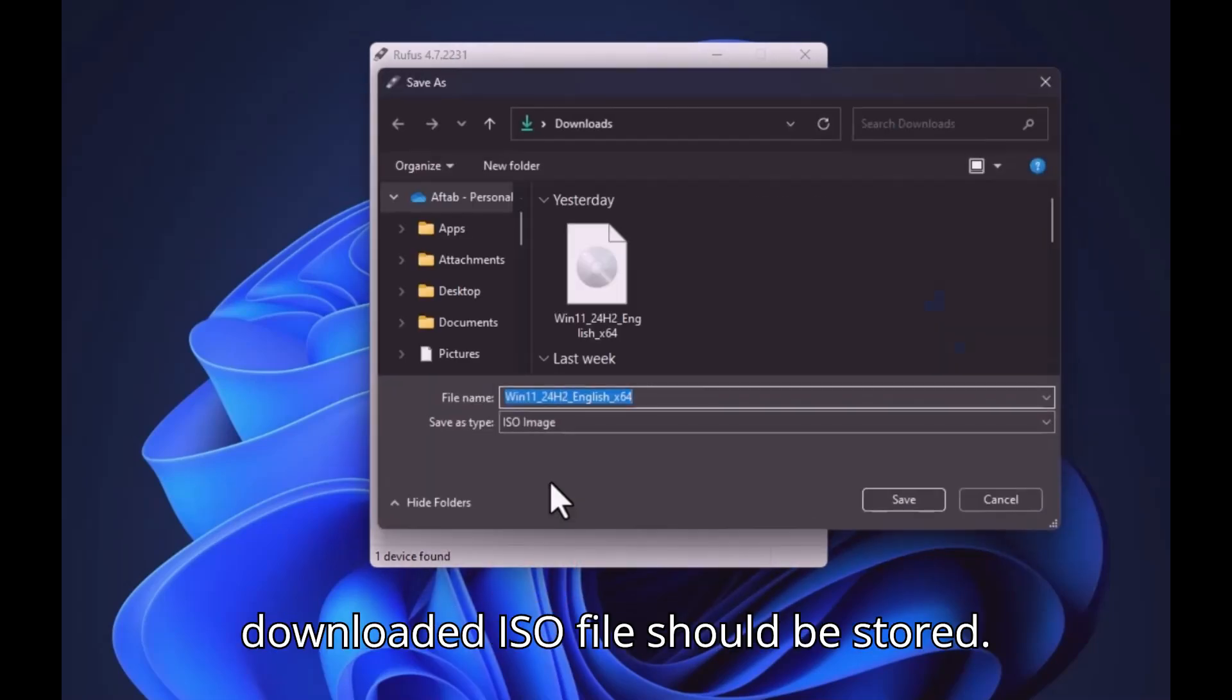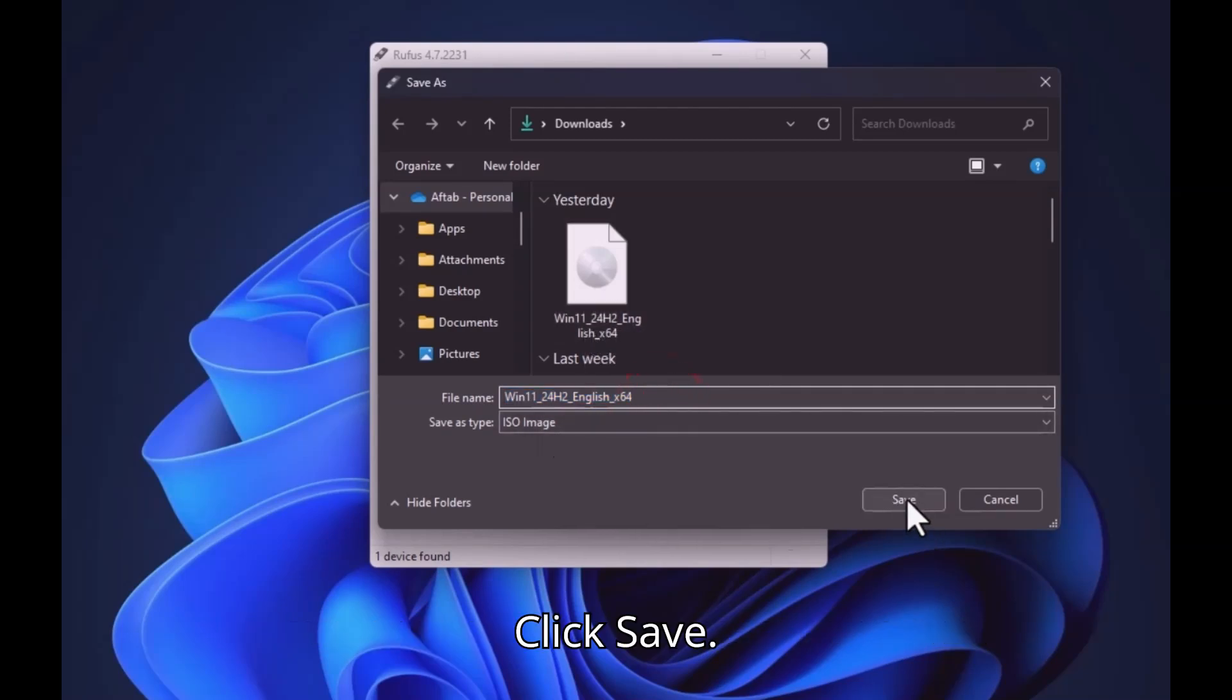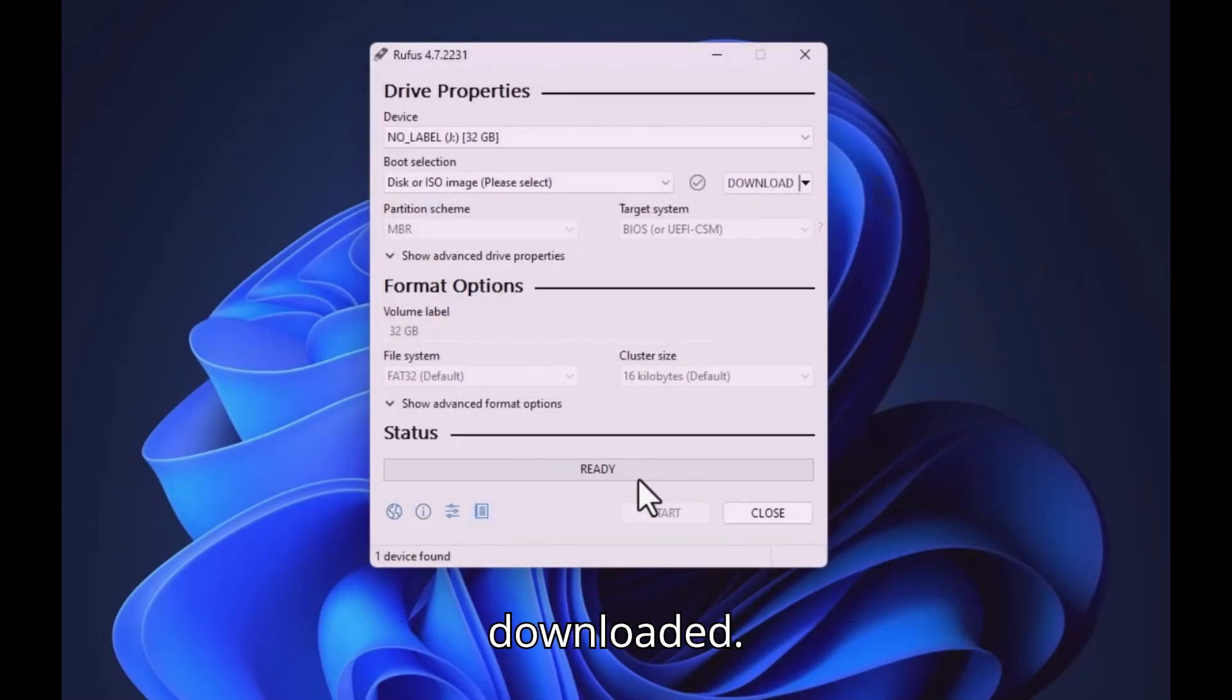Select a path where downloaded ISO file should be stored. Click Save. I am canceling because I have already downloaded.